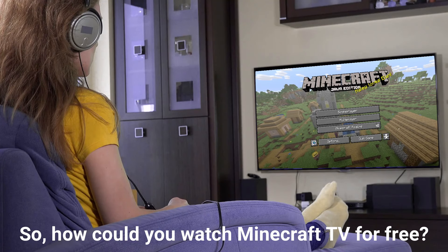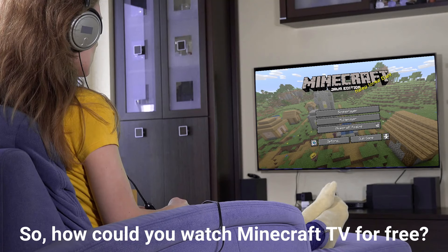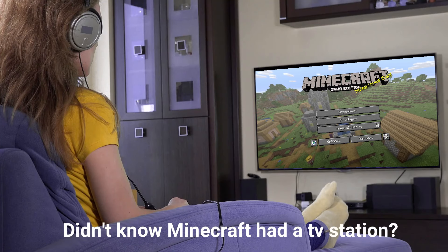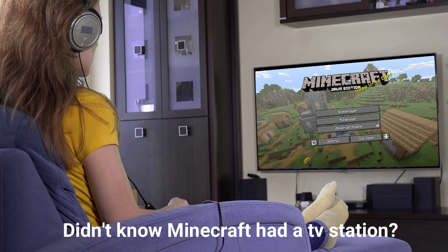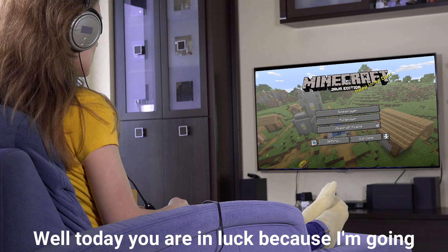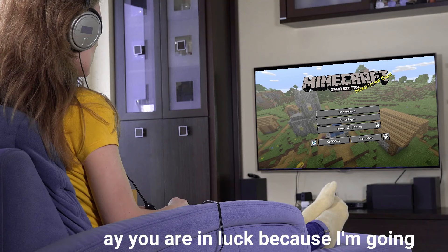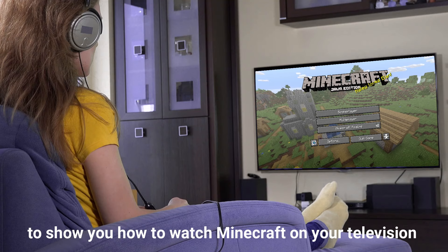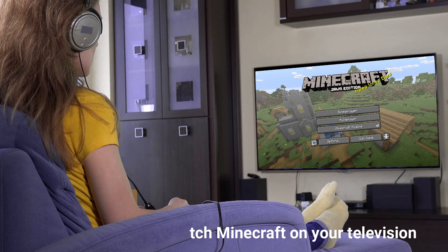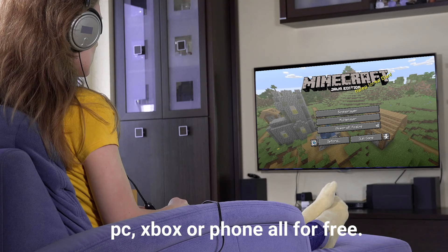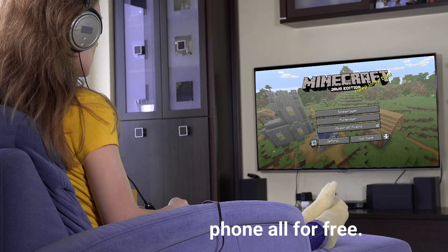How can you watch Minecraft TV for free? Didn't know Minecraft had a TV station? Well, today you are in luck because I'm going to show you how to watch Minecraft on your television, PC, Xbox or phone, all for free.